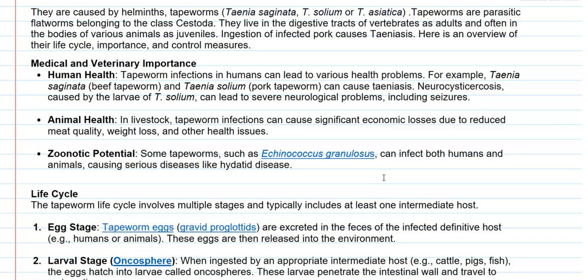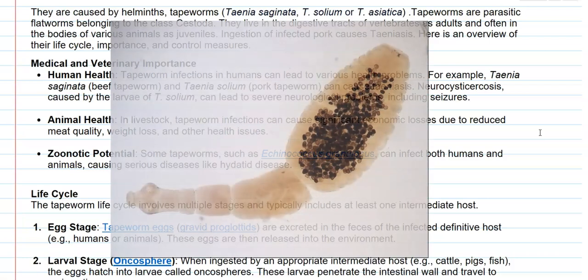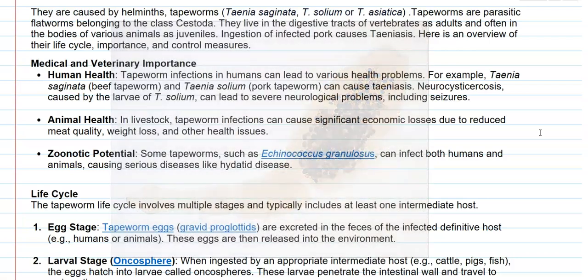The disease progression can be affected by the larval forms, which can cause a symptom called neurocysticercosis. The larval forms can enter inside the nervous system and damage the nerves, resulting in severe neurological problems including seizures. In terms of animal health, tapeworm infections in livestock can cause significant economic damage due to reduced meat quality, weight loss of animals, and other health issues. Some tapeworms such as Echinococcus granulosus have zoonotic potential and can infect both humans and animals, causing serious diseases such as hydatid disease.